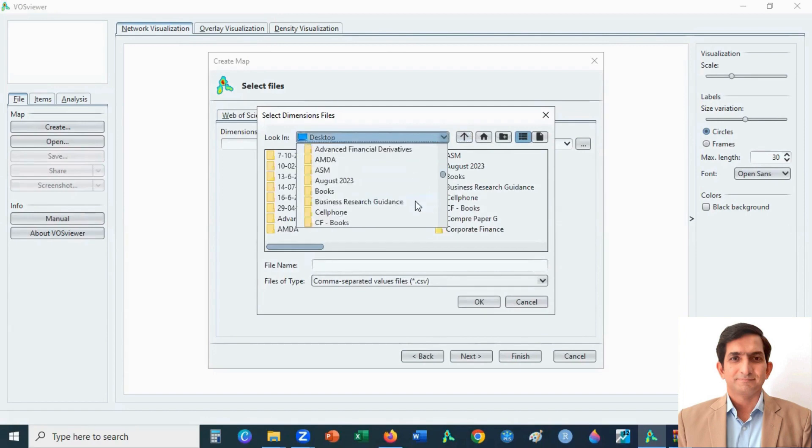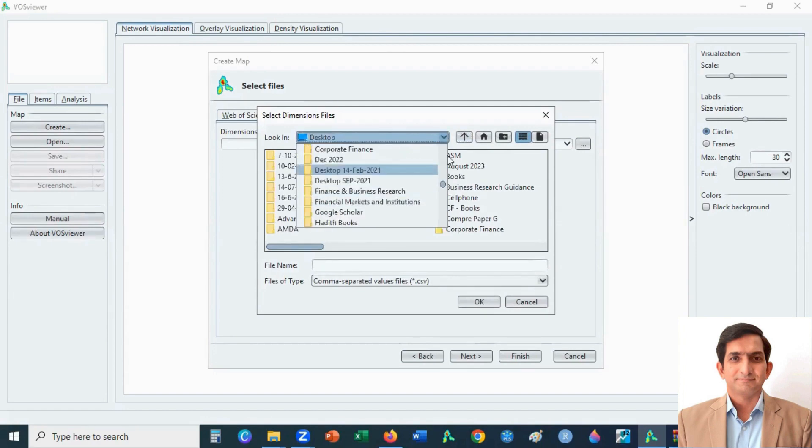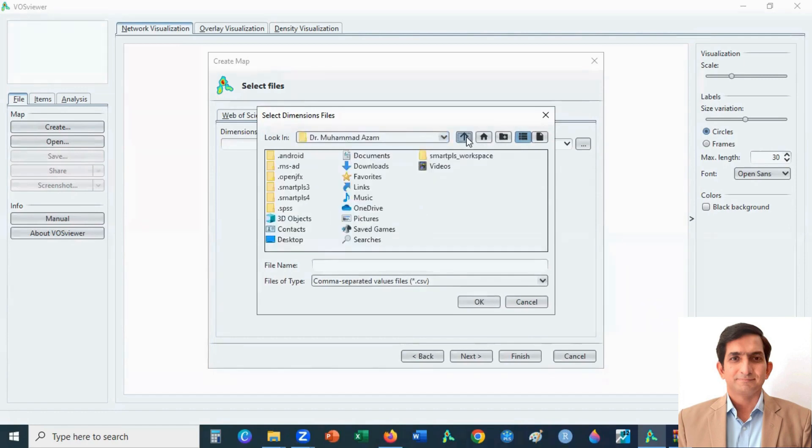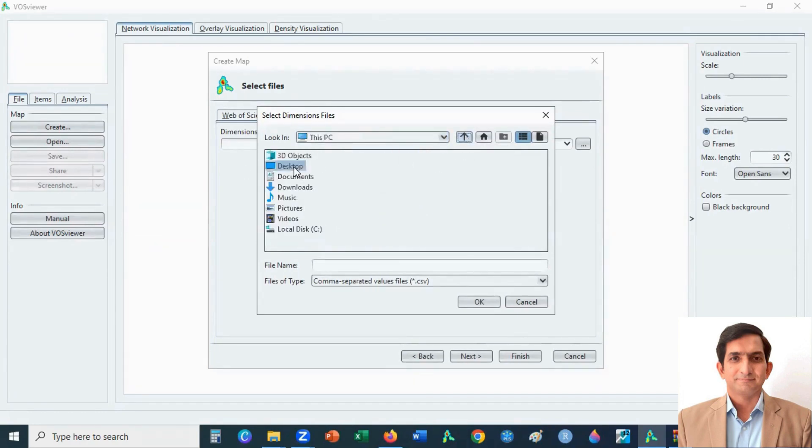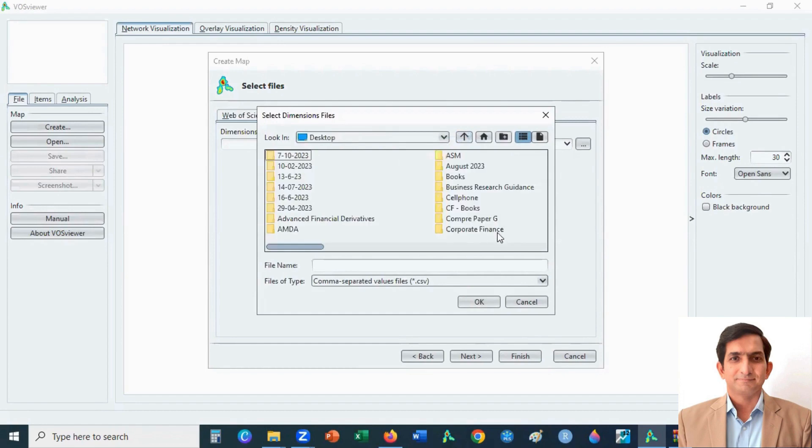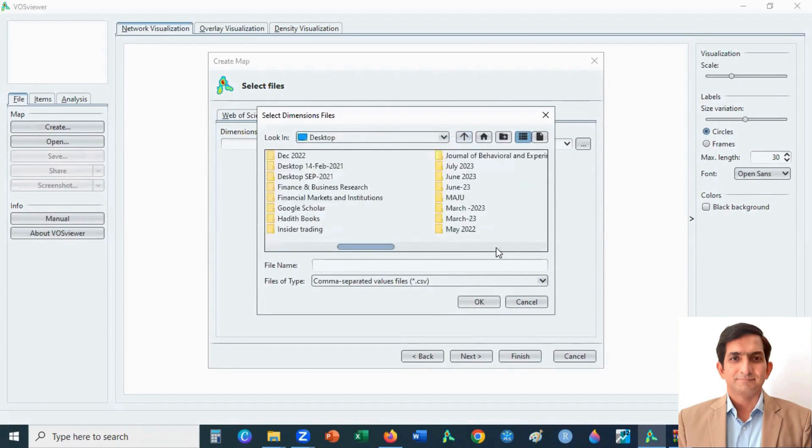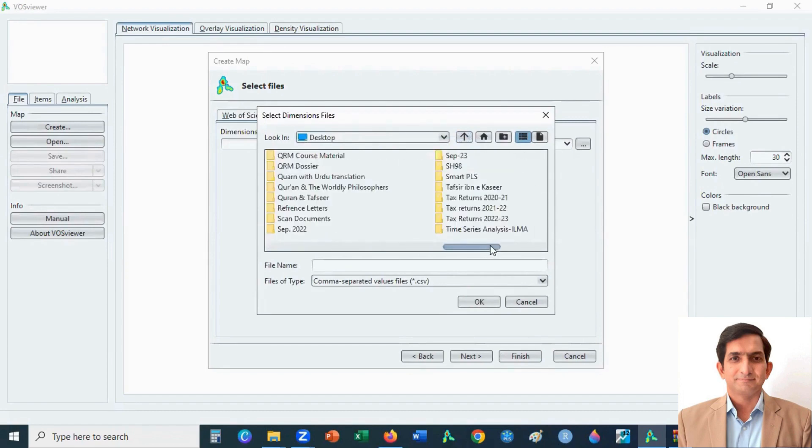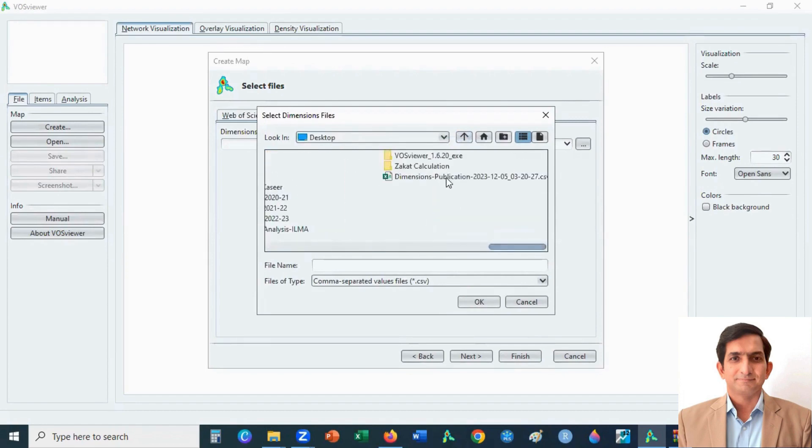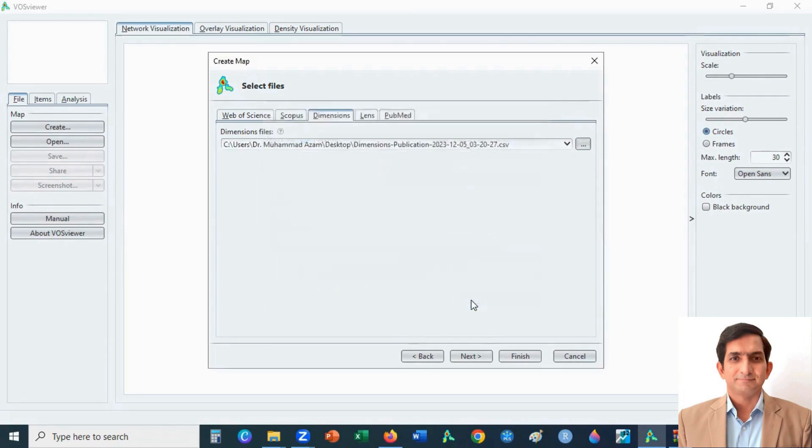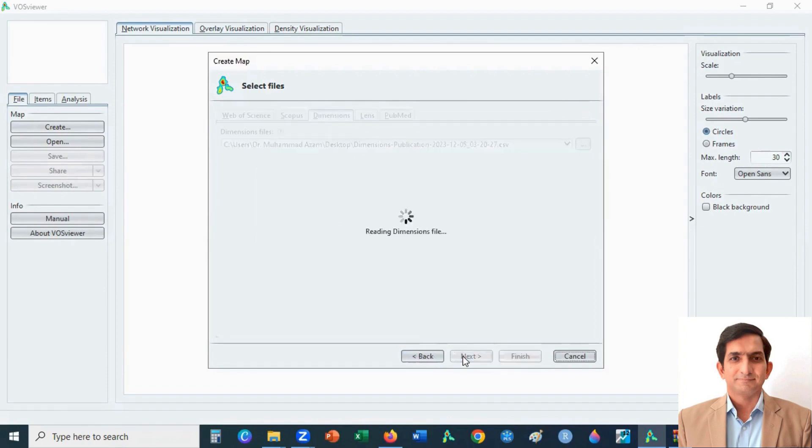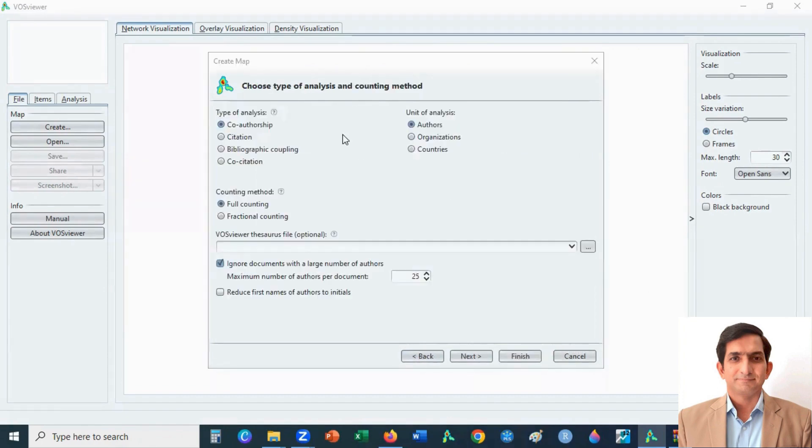I am searching where is my file. Okay, desktop. Yeah, here is my file. Click OK and then click on next button.